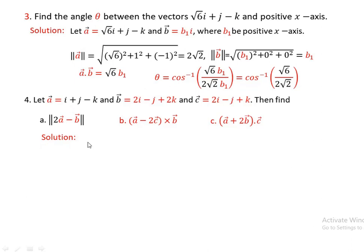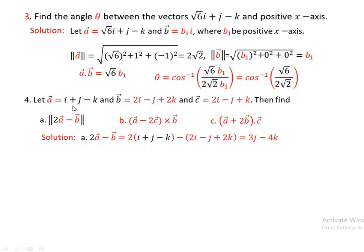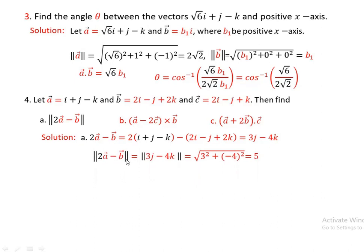We can find norm of 2A minus B. Now, 2A minus B: 2A minus B gives 0I plus 3J minus 4K. So 2I minus 2I is 0, 2J minus minus J is 3J, minus 2K minus 2K is minus 4K. Norm of 2A minus B is square root of 0 squared plus 3 squared plus minus 4 squared, which is square root of 25, so that is 5.